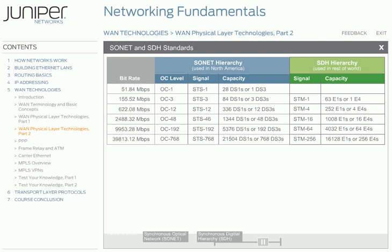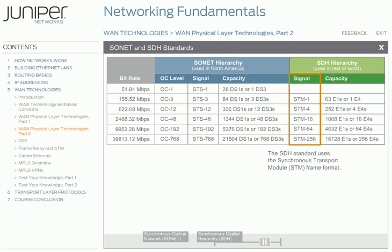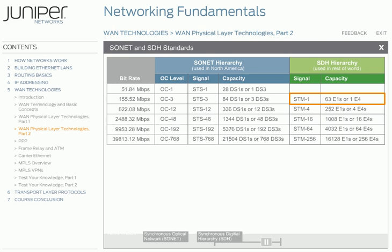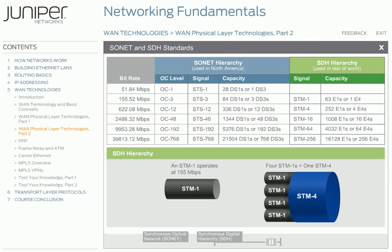Similar to SONET standards used in North America, the SDH standard used in the rest of the world uses the Synchronous Transport Module, or STM frame format. The SDH hierarchy has STM-1 as the base level signal at 155.52 megabits per second. An STM-1 is equivalent to an STS-3C, or OC-3, in terms of speed. SDH, like SONET, has a hierarchy of signaling speeds. Multiple lower level signals can be combined or multiplexed together to form higher level signals. For example, four STM-1 signals multiplexed together form an STM-4 signal.